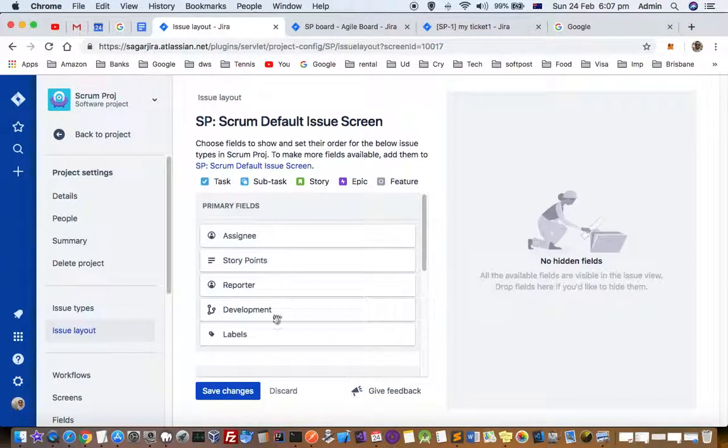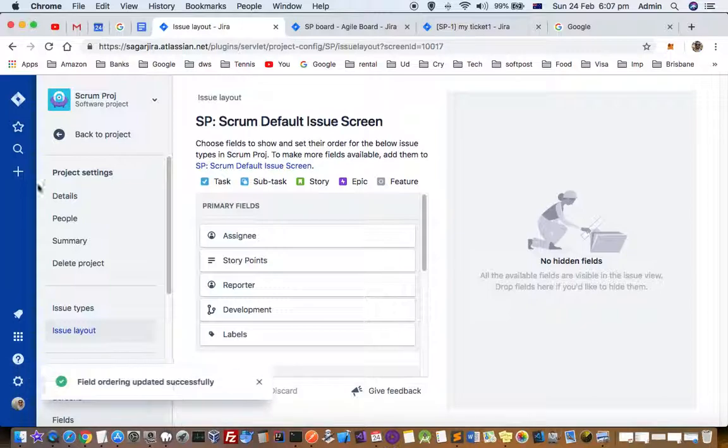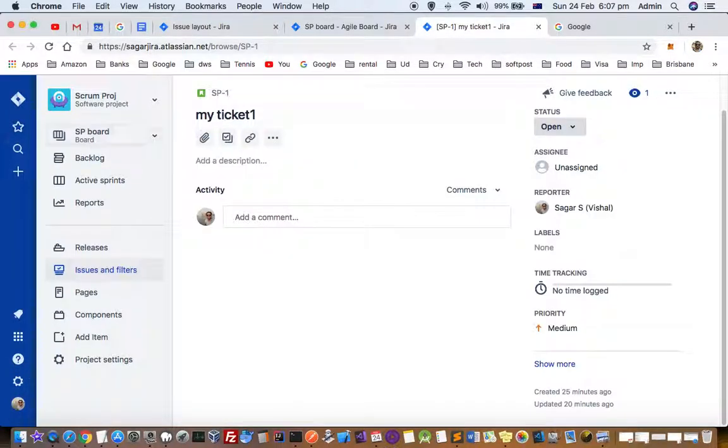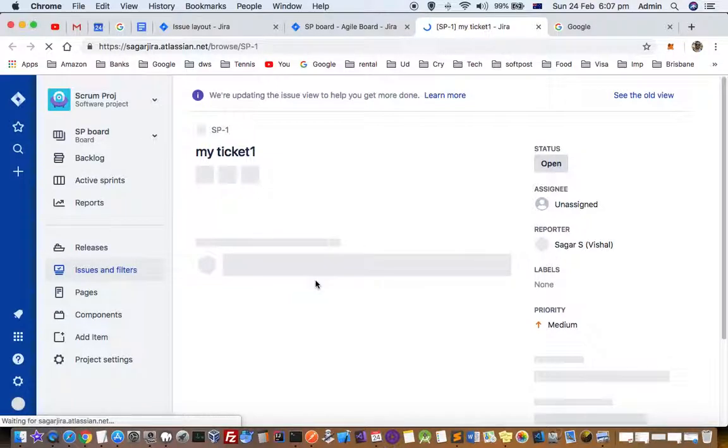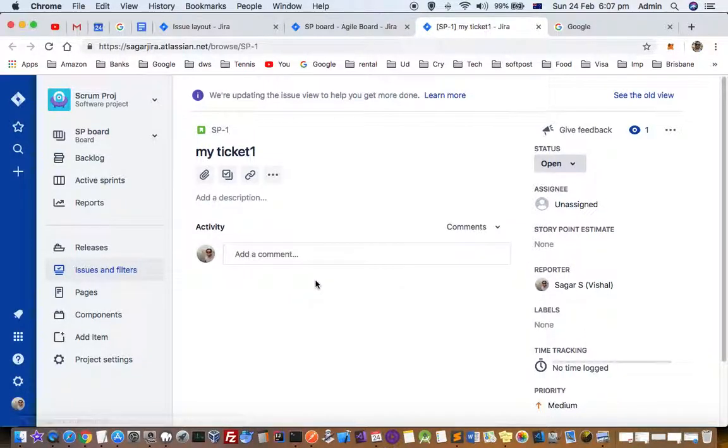You can see that it's now showing the story points. That's how you can change the layout.